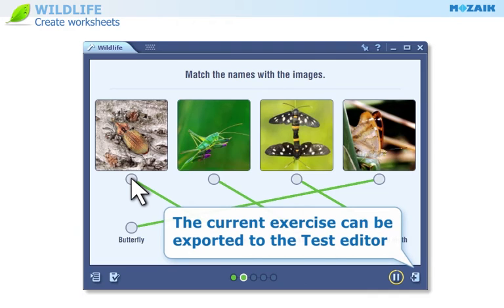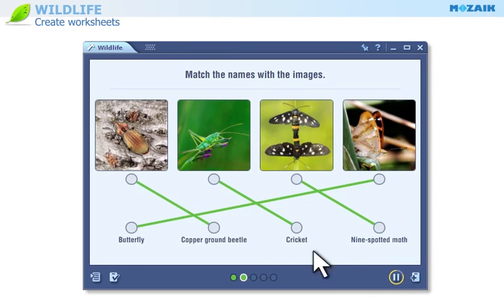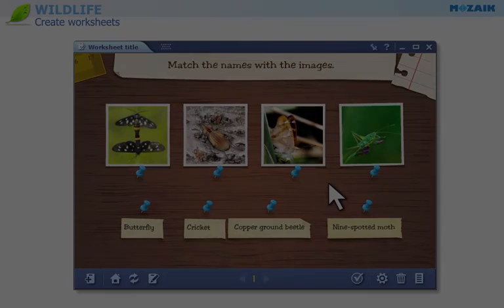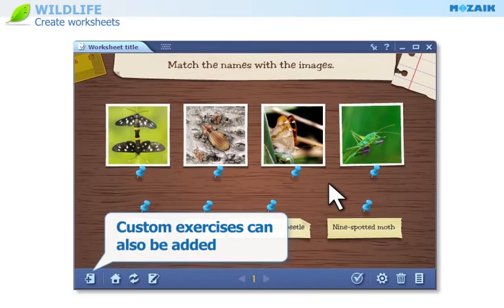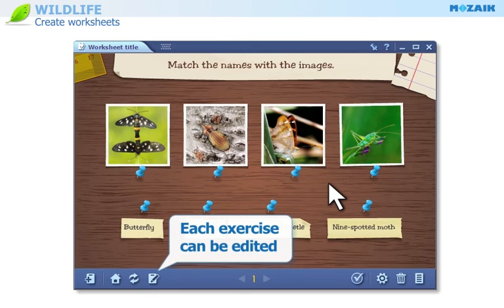The current exercise can be exported to the test editor. You can even add your own exercise. You can modify the worksheet.